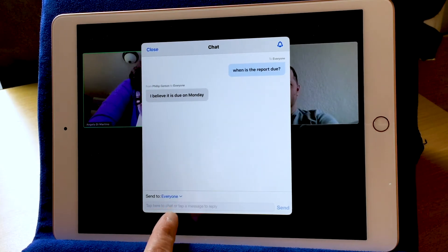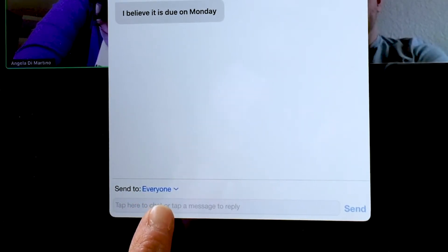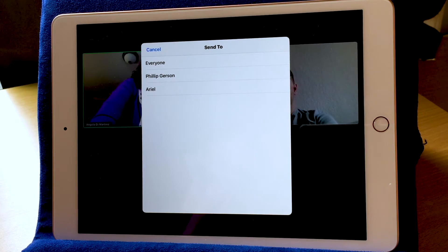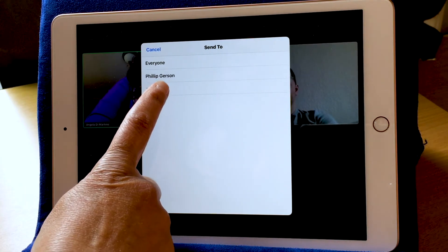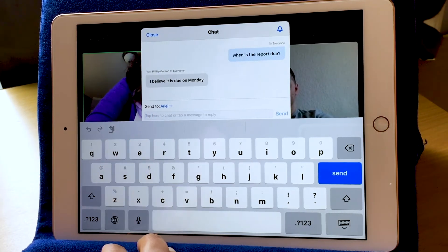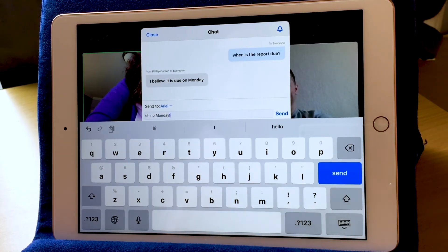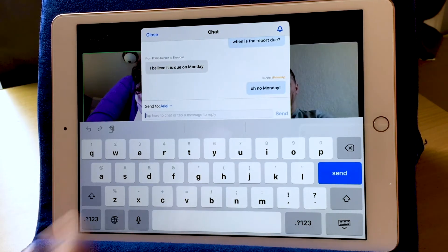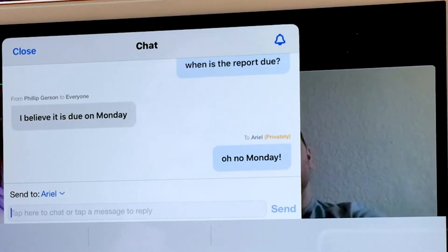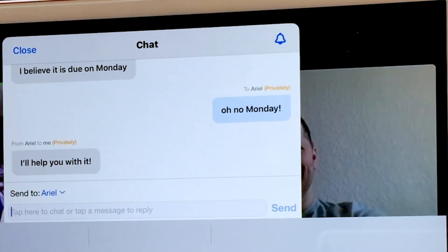If I wanted to, I can go down here where it says Send to Everyone. Everyone is in blue with a little tiny arrow below it. If I choose that little arrow, I get the names of the people on my call, and I can choose to send a message just to Ariel. Now my little box says Send to Ariel. I'm so worried that the report is due soon, and I'm going to hit Send. It shows me now that I sent a message to Ariel privately — now Ariel is the only one that got that message. And she sends me a private message back that she's going to help me with it.